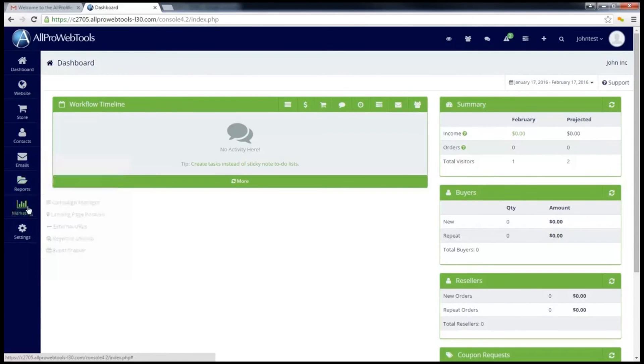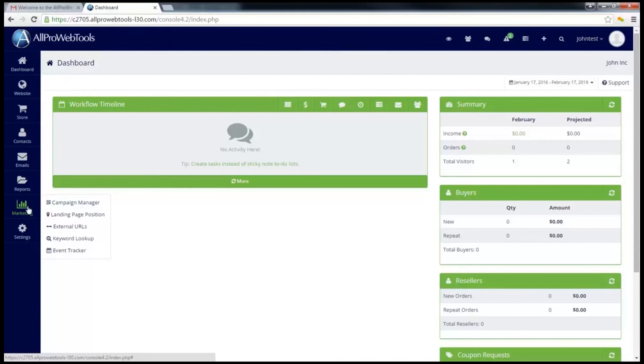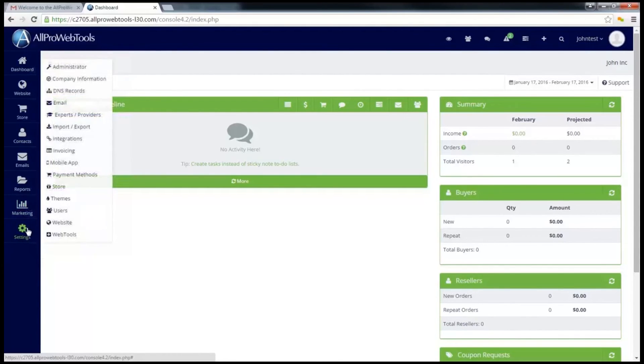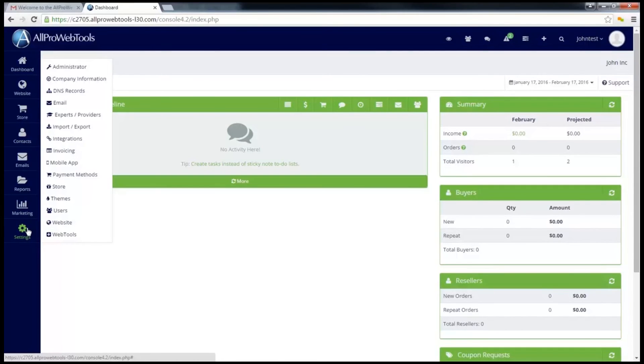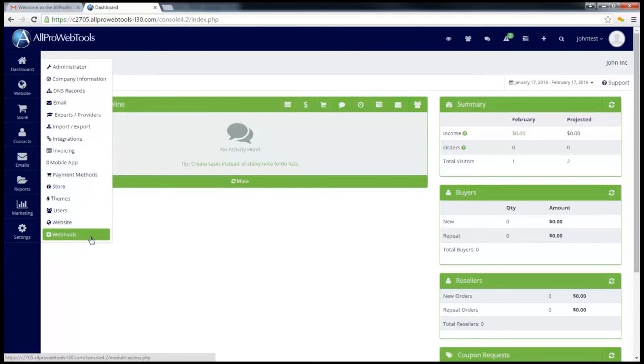This next button, marketing, allows you to keep track of marketing campaigns you are using to view their success rates. This next button, settings, is where you go to change any settings you need for your website, your store, or your console. Perhaps most importantly, under settings you can go to web tools and this is where you're going to add or remove any web tools that you want to use in your AllPro console. Exactly how to do that will be covered in another video.